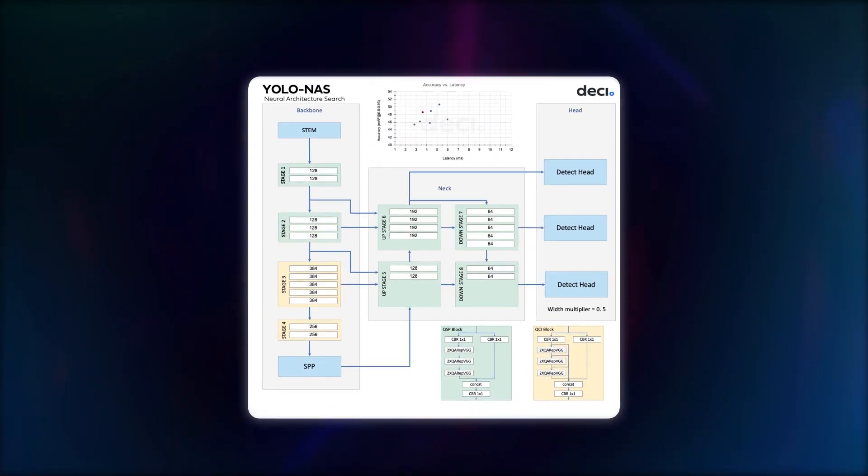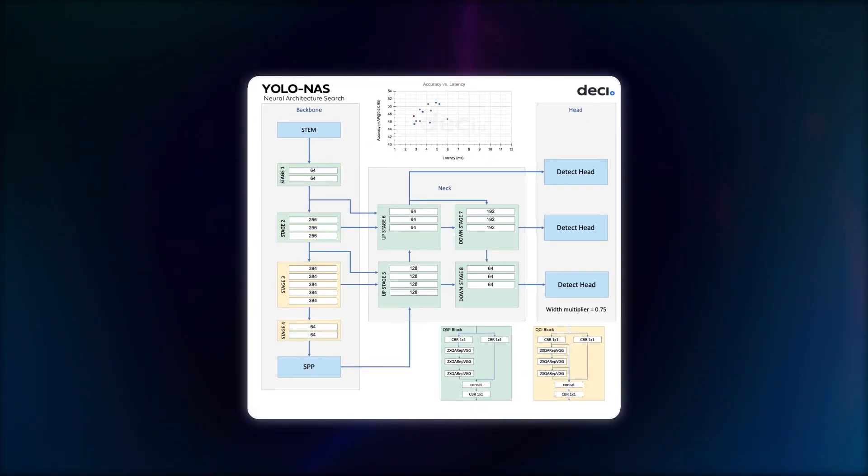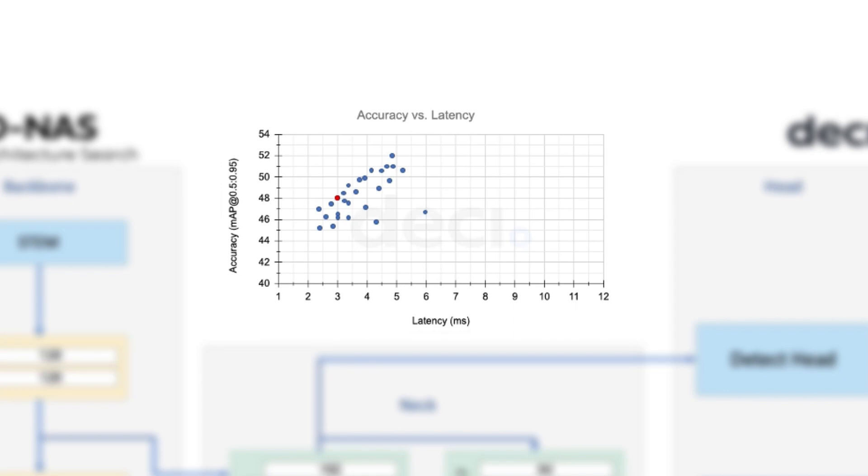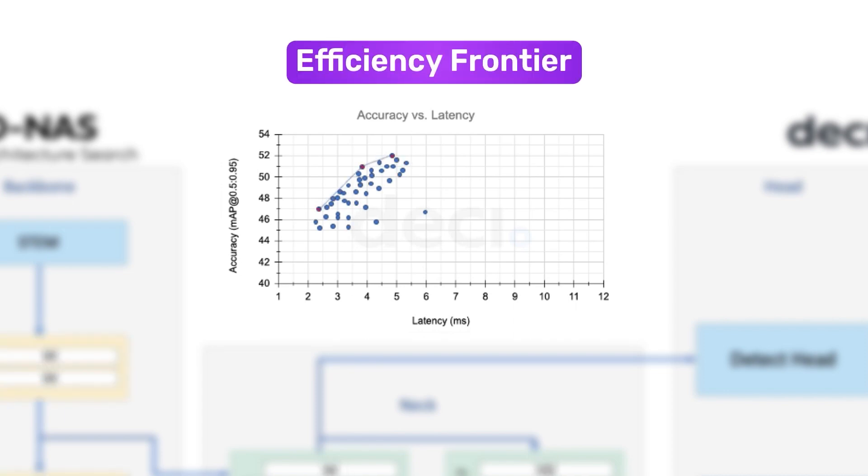All three YOLO NAS models were found in this region of the search space, which is called the efficiency frontier.